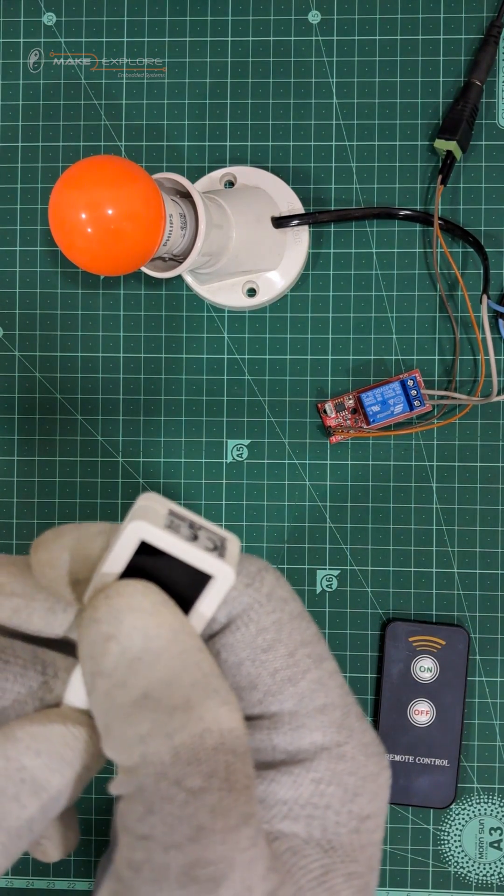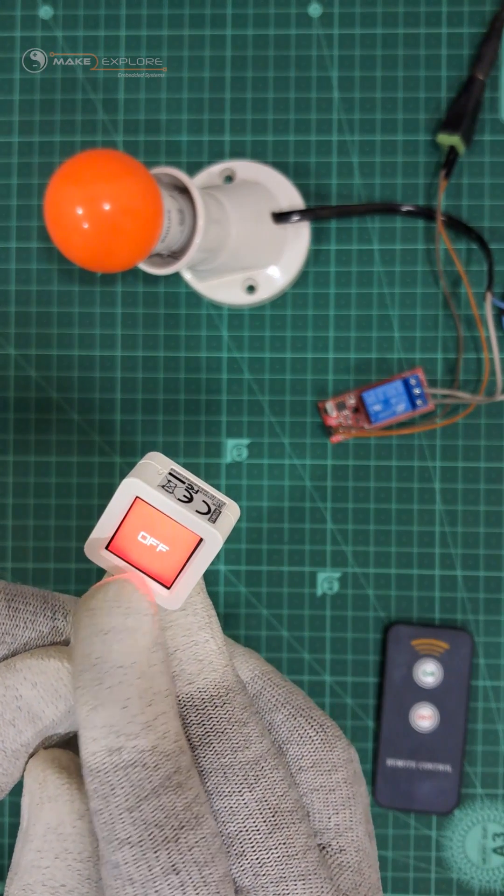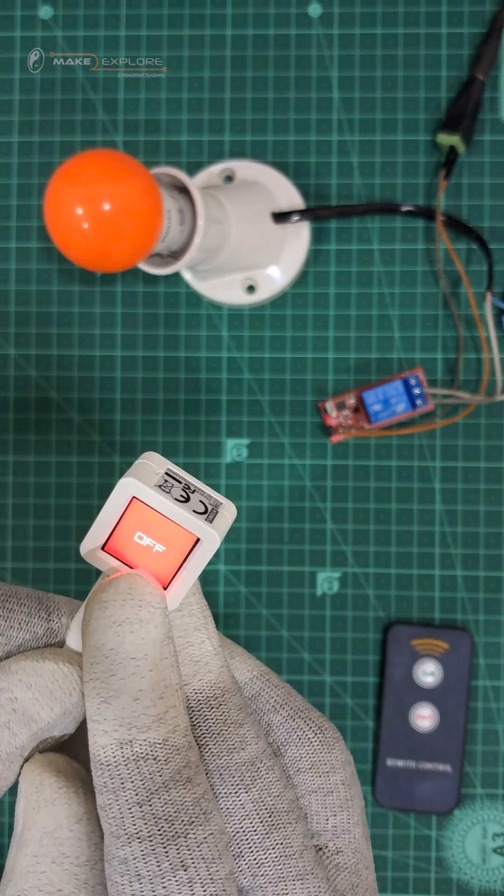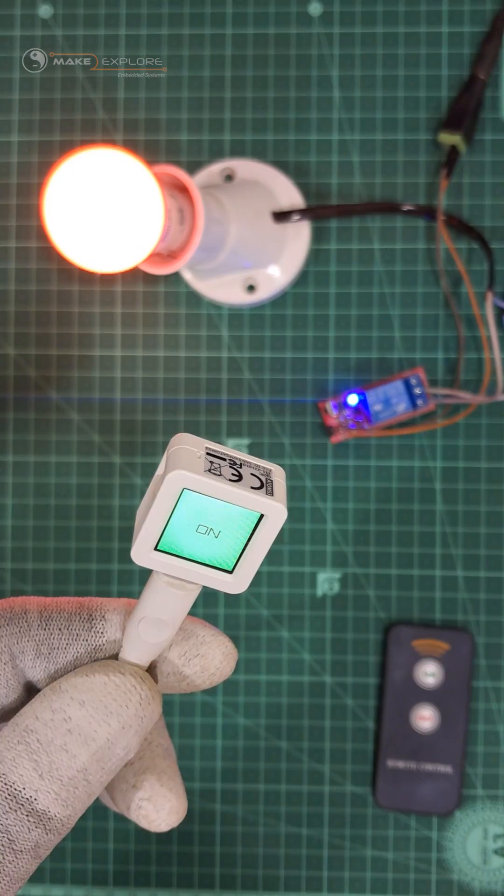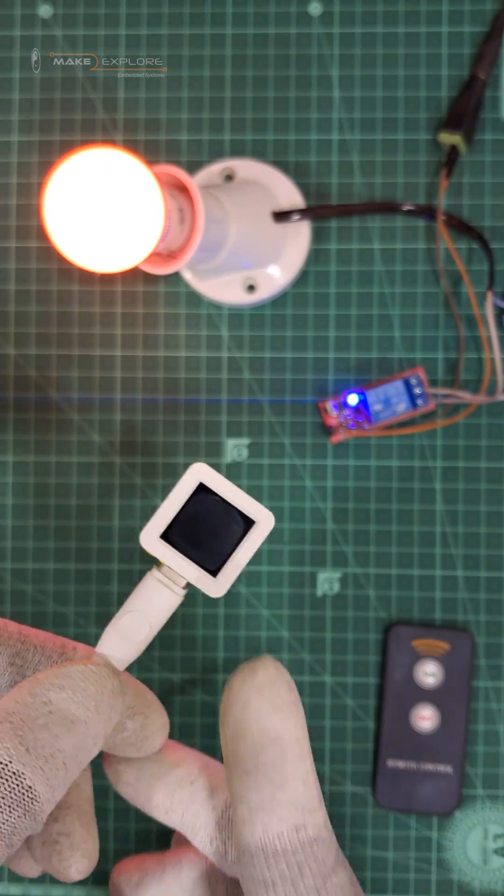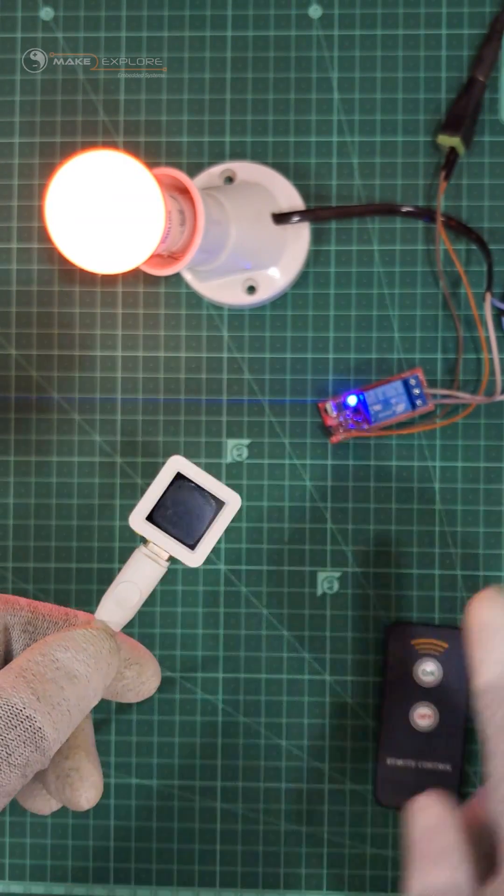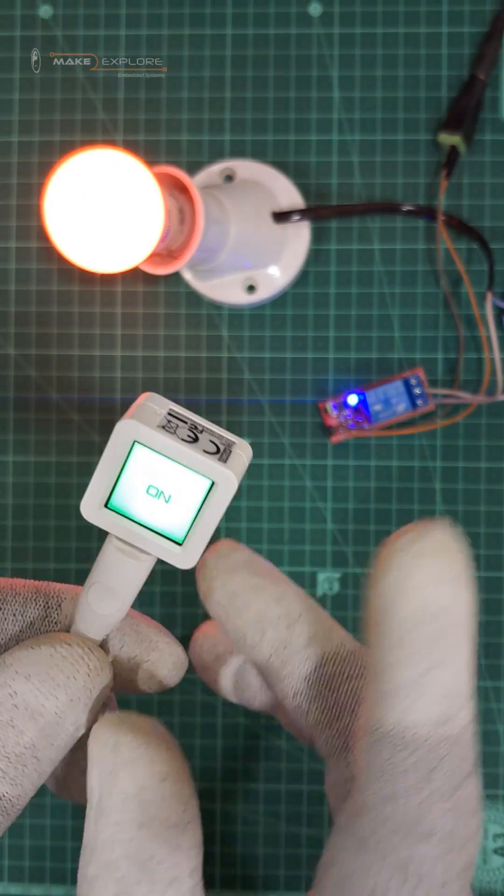Also, there is another feature related to it. So this device remembers the last state. After we wake up the device, it restores the last state on display. So you can see, it is showing current status.